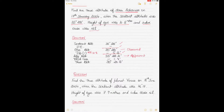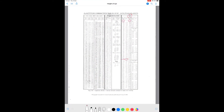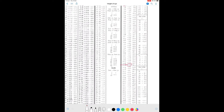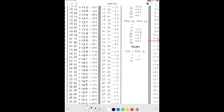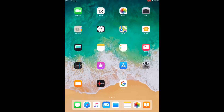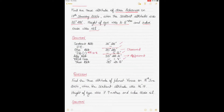That gives the apparent altitude of 35 degrees 22.2 minutes. For a star, go back to the same table and find the middle column for stars. Apparent altitude values are listed there. For 35 degrees 22.2, the correction is minus 1.4 — no interpolation needed. Apply minus 1.4, and that gives the true altitude of the star.